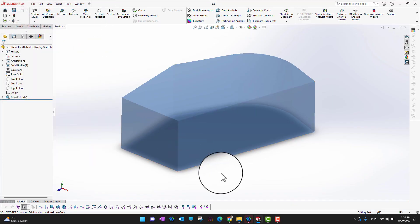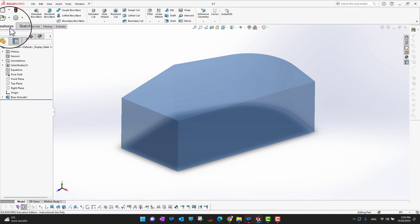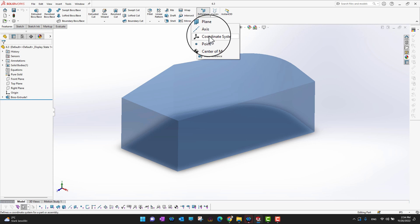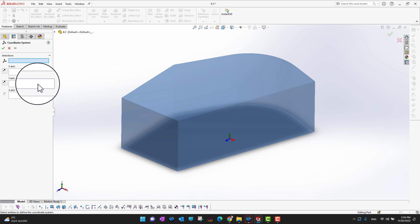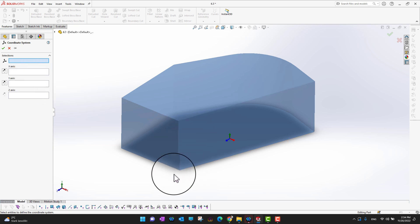If you want to create your own coordinate system, go into Features, then Reference Geometry, and you'll see the third option which is Coordinate System. For that, you just need to select a point — suppose I want to make a coordinate system here, so our coordinate system is going to move to that point.